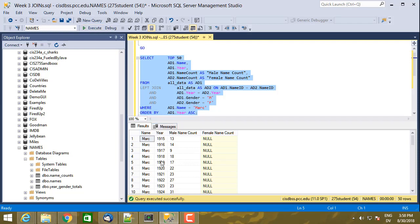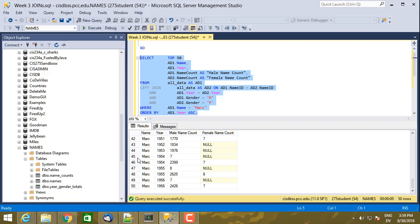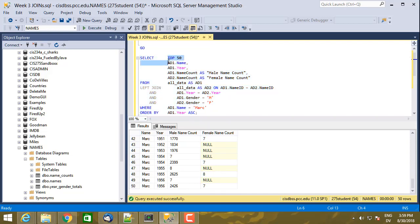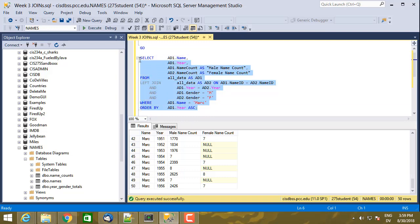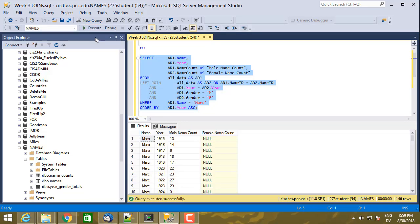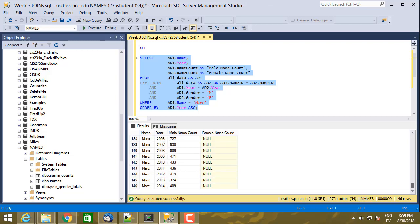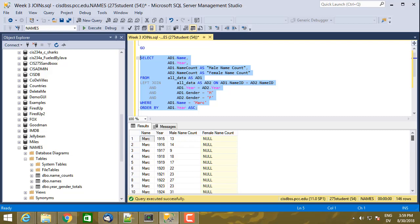So this seems to work correctly for the left side. I got all of the rows from 1915 through, actually I'm just doing first 50. So let me get rid of that. Do all of them. Yeah. So I have 1915 through 2014. That's all the years for Mark. Whether there was a match on the right or not.